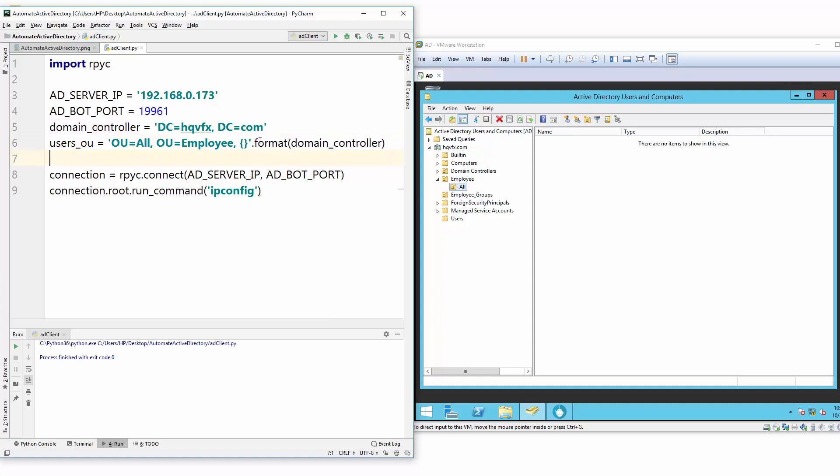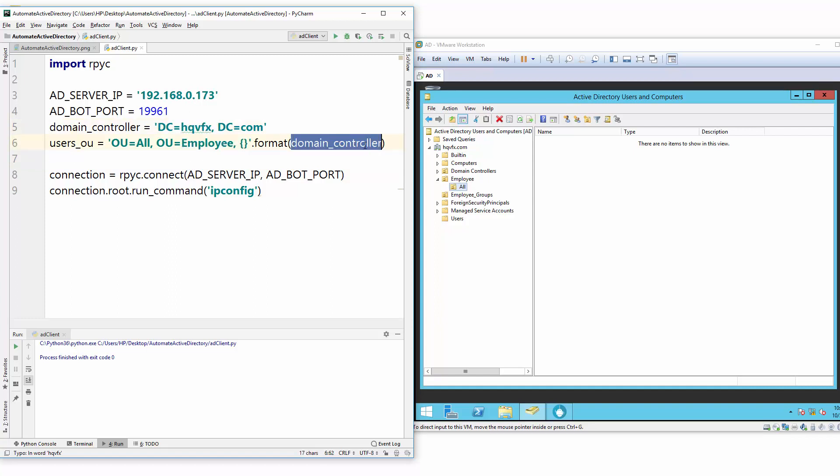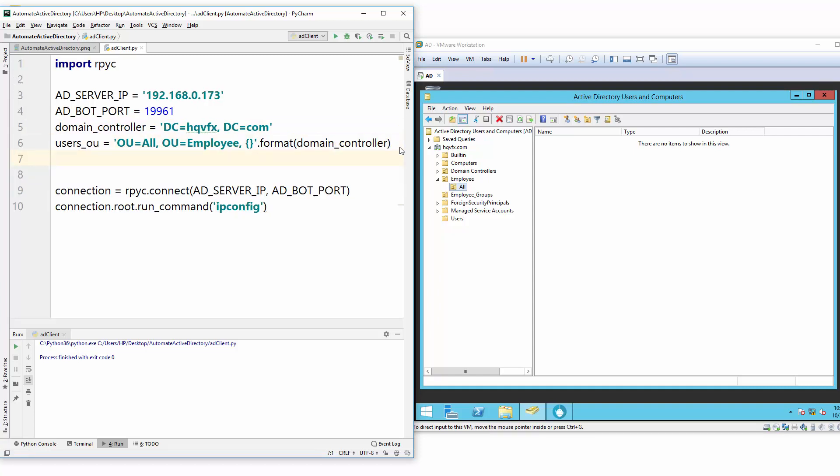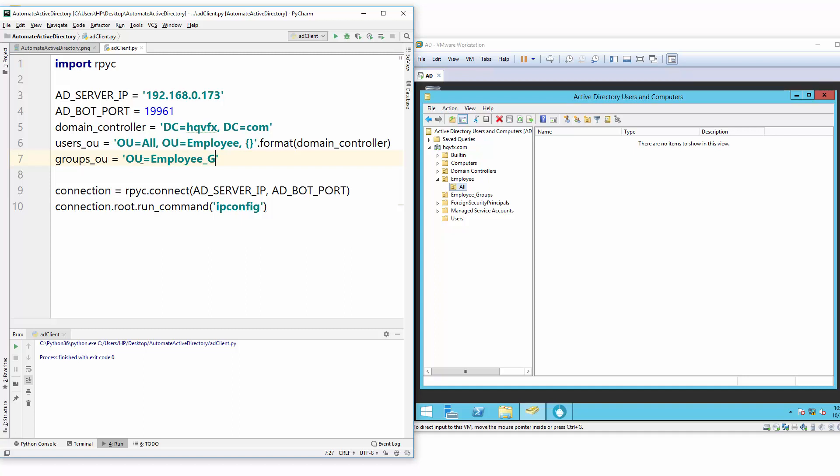Same way we will create GROUPS_OU. So we need to define where our all groups exist, and our all groups will exist inside Employee Groups organizational unit. Here we don't have any nested OU, so we will just provide OU equals Employee-Groups, and then our domain controller name.